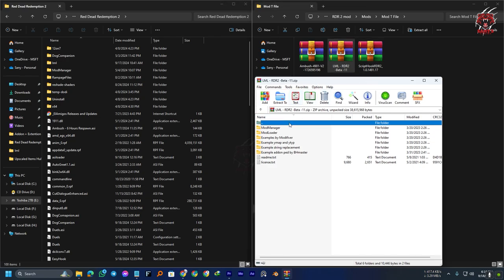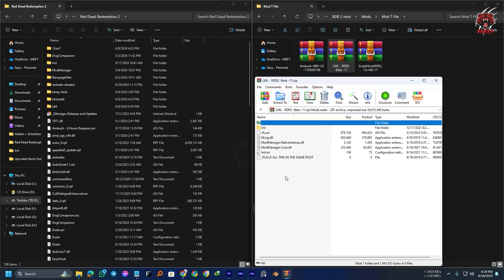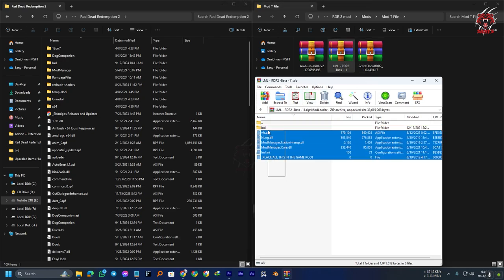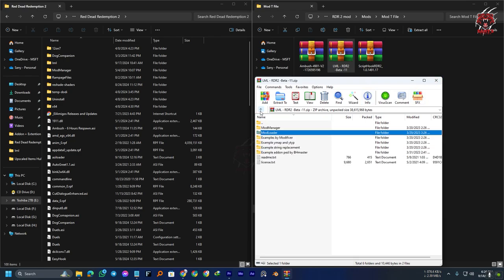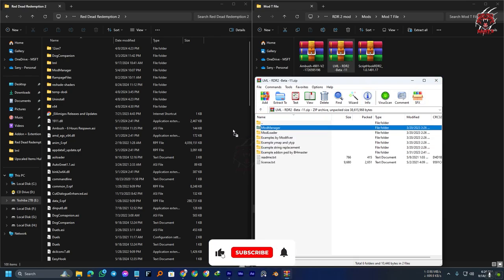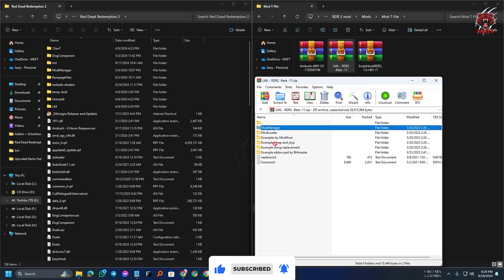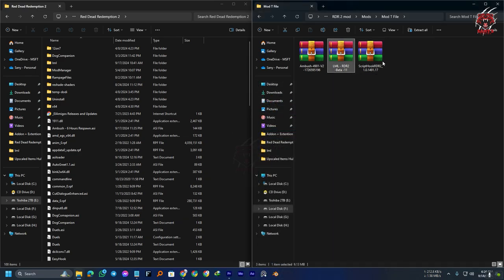Open the LML folder and go to Mod Loader. Just drag and drop all the files in the root directory of your game. After that, go back, go to Mod Manager, and drag and drop the Mod Manager folder in the root directory of your game. That's it. We have installed the LML.